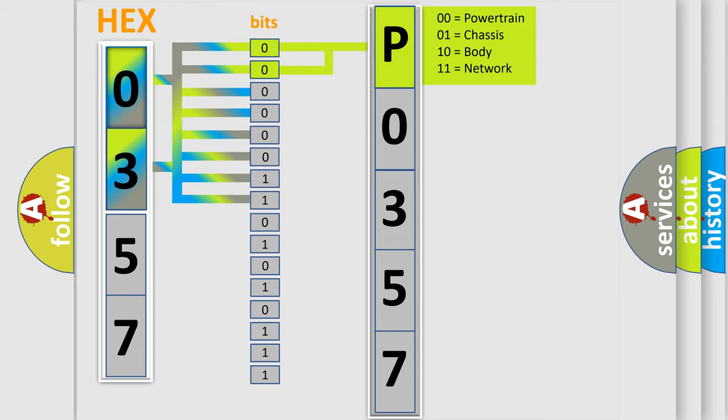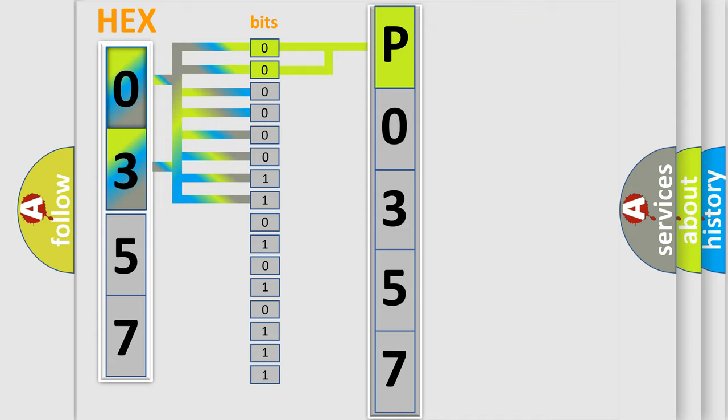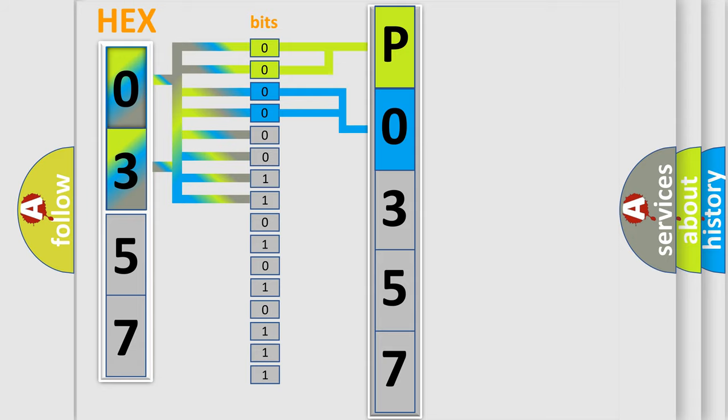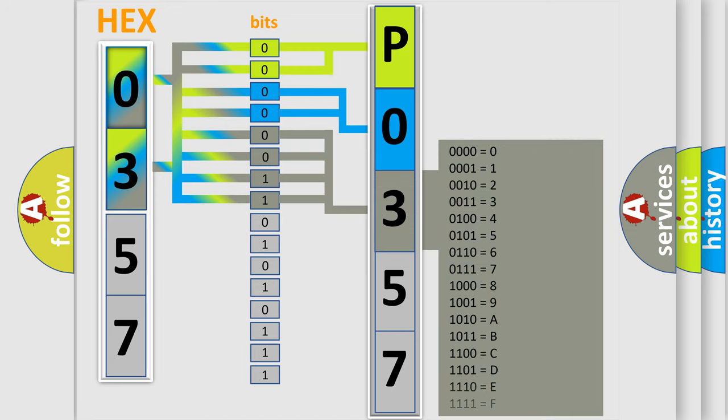By combining the first two bits, the basic character of the error code is expressed. The next two bits determine the second character. The last bit styles of the first byte define the third character of the code.